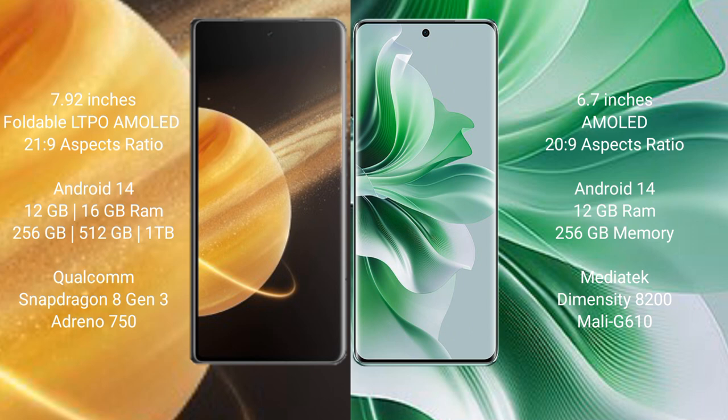12GB RAM and 256GB internal storage, MediaTek Dimensity 8200 processor, Mali-G610 GPU.